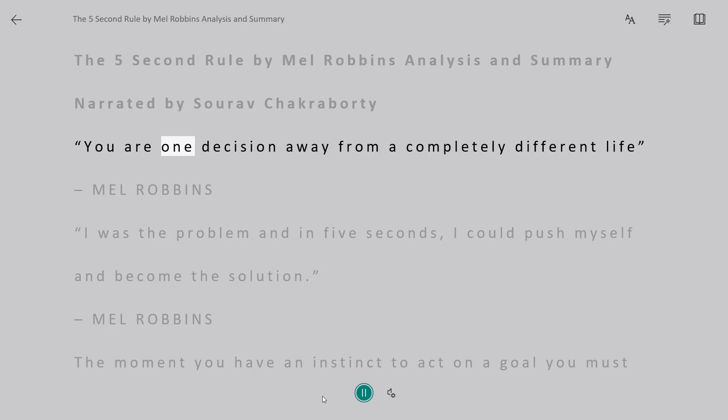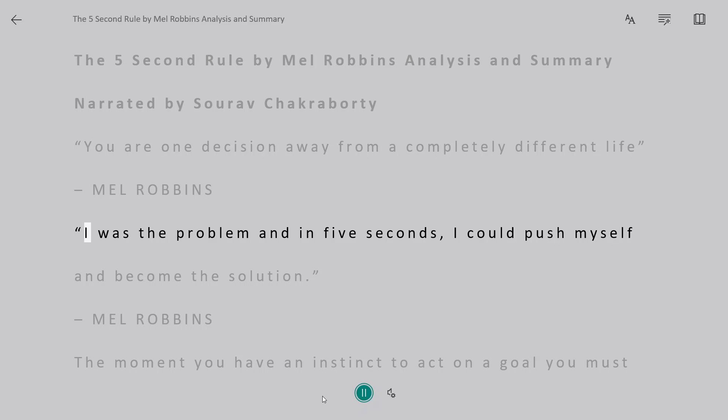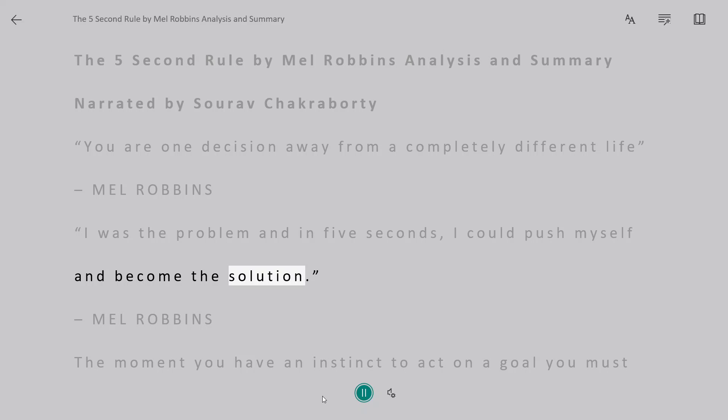You are one decision away from a completely different life. Mel Robbins: I was the problem and in 5 seconds I could push myself and become the solution.